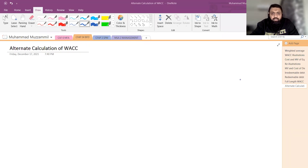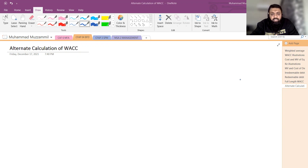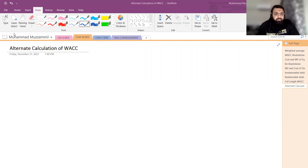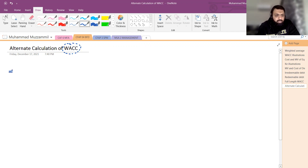Last class तक हमने WACC और इसके capital के पास paper और side calculations मुकम्मिल कर ली थी। आज हम अपने अगले area की तरफ जाते हैं — यहां पर discuss करना है alternate calculation of weighted average cost of capital।